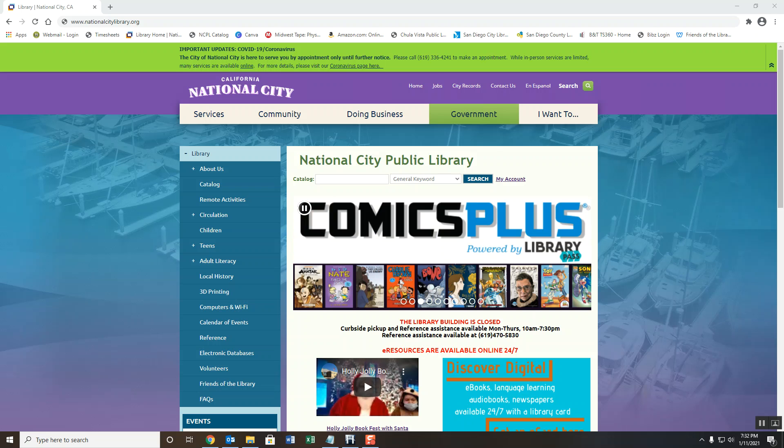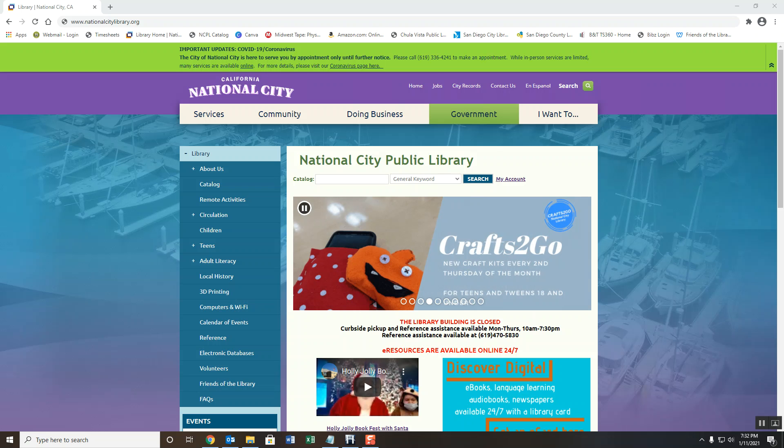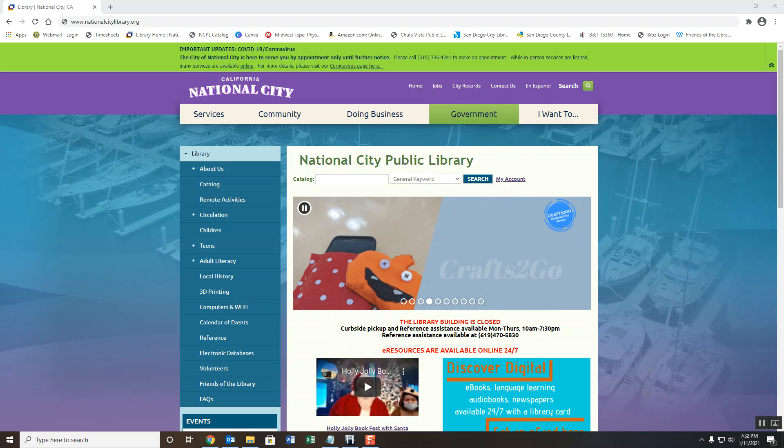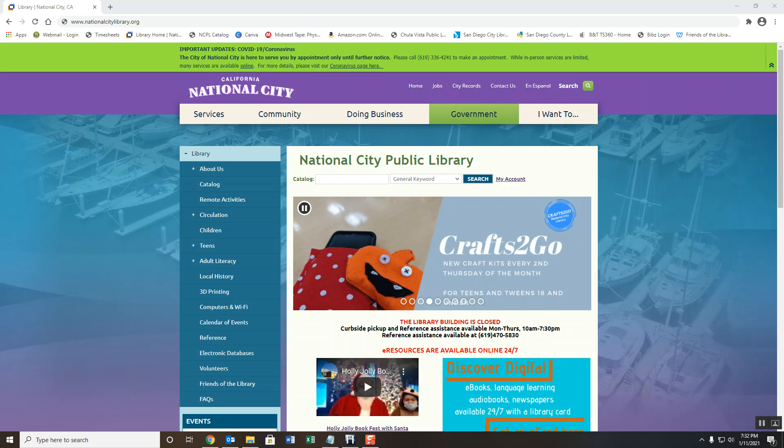On a desktop or laptop computer, the website will look like this. From here on the left hand side, you'll click on the link for electronic databases.